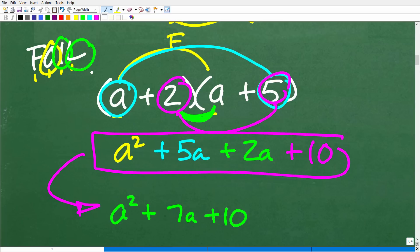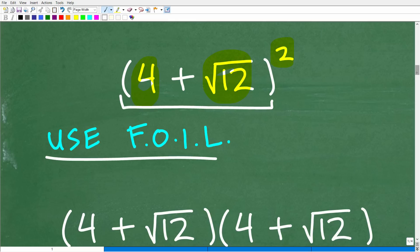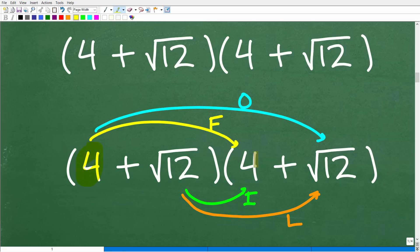Now let's apply this to our actual problem. We do have a binomial: 4 plus the square root of 12. It doesn't have to be variables — these are two different things. Since we're squaring it, we multiply this by itself: 4 plus square root of 12, times 4 plus square root of 12. We're going to use FOIL. If you want to pause the video and try this on your own, that's fantastic. Otherwise, let's go ahead and do the work right now.